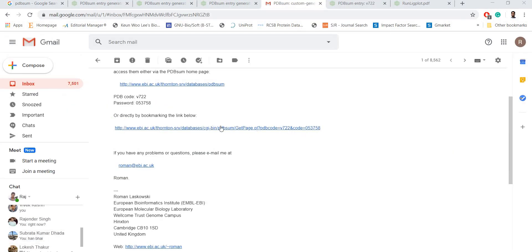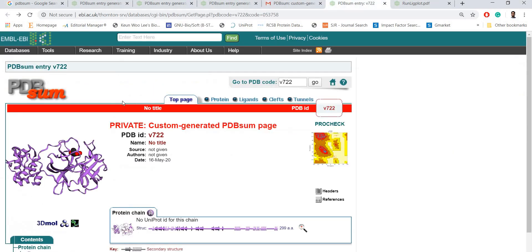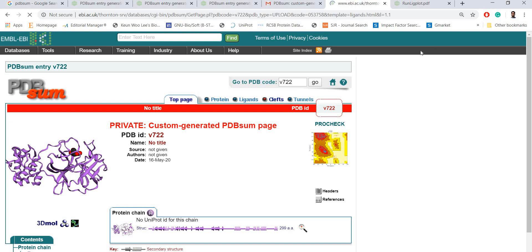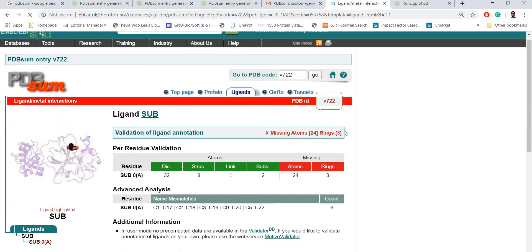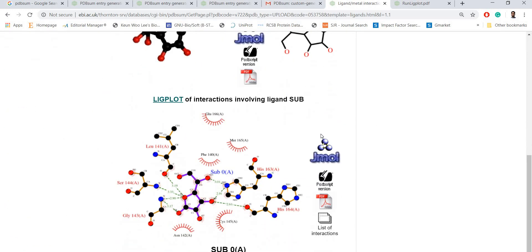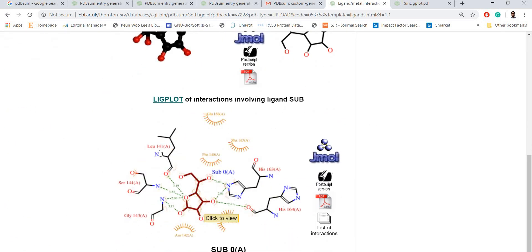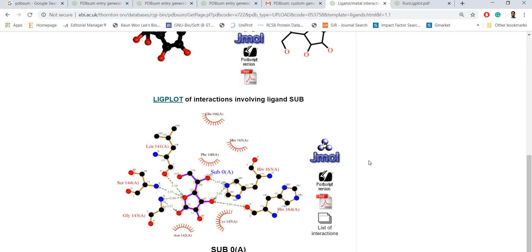You will be guided to this page. Make sure you go to ligands, click ligands, scroll down, and the interaction plot will be given to you in this window. Just go to PDF version.